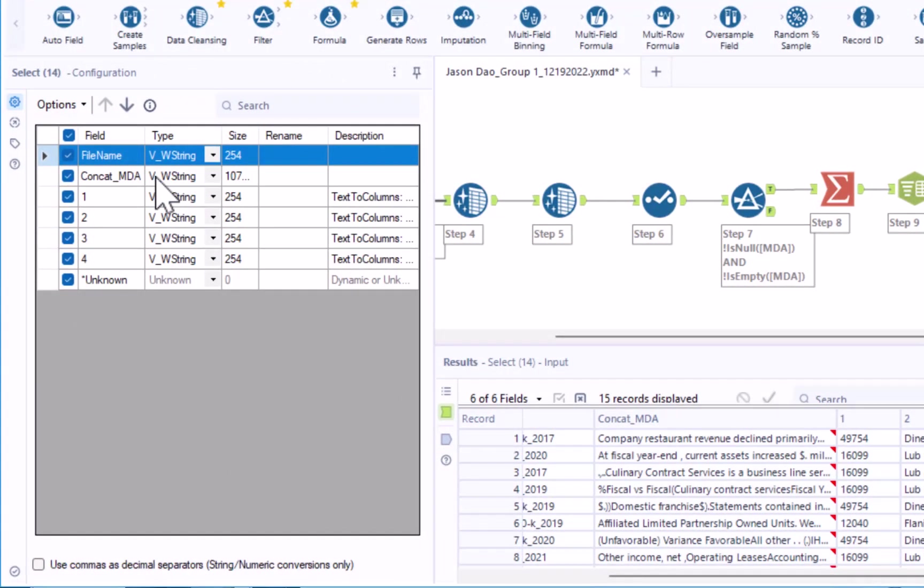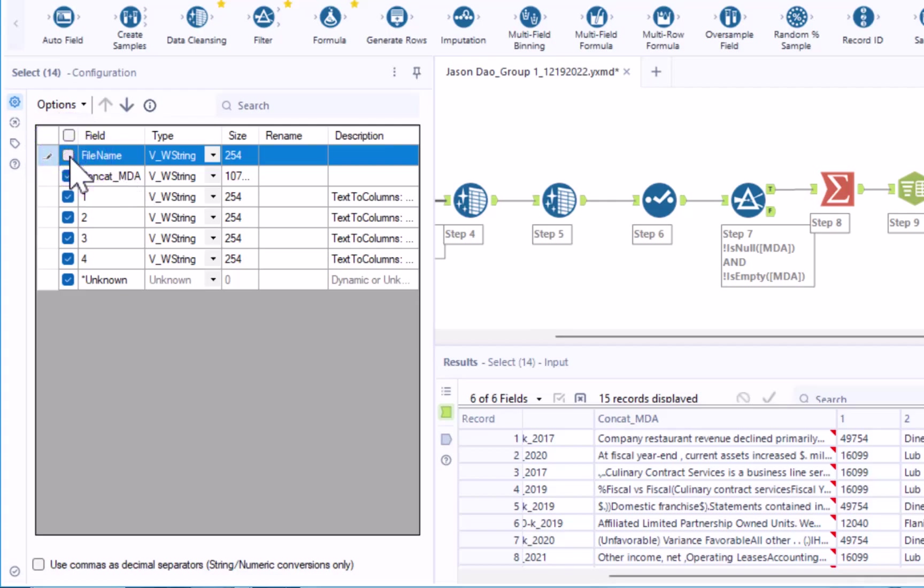We remove unnecessary fields by unchecking the box next to the field name. Uncheck the box next to file name. We can remove this field now that we have each important piece of information in the four distinct columns.